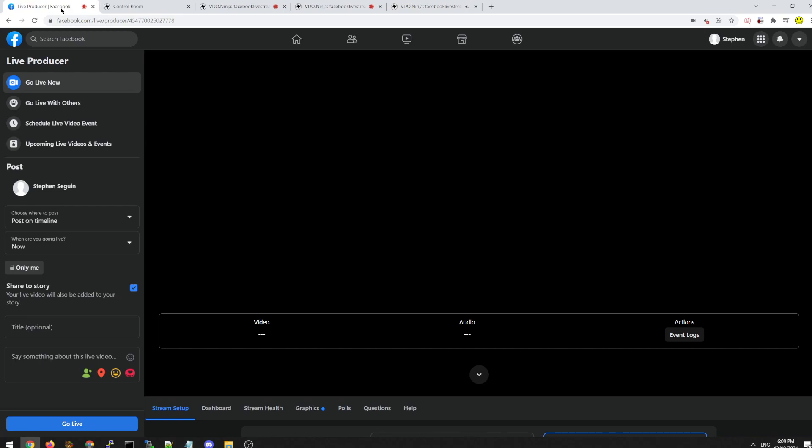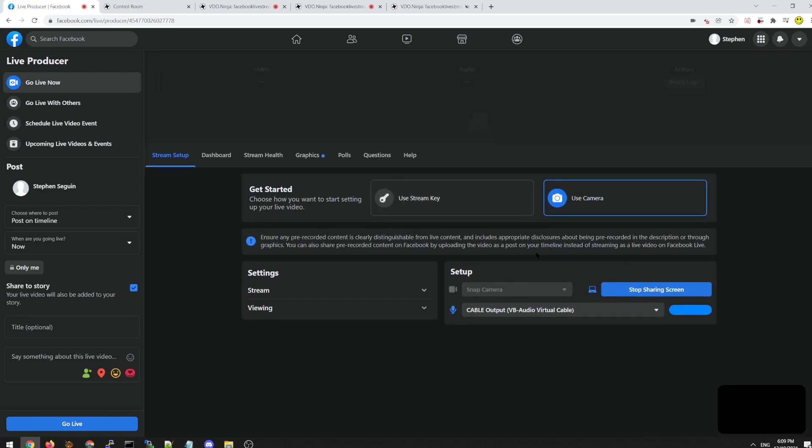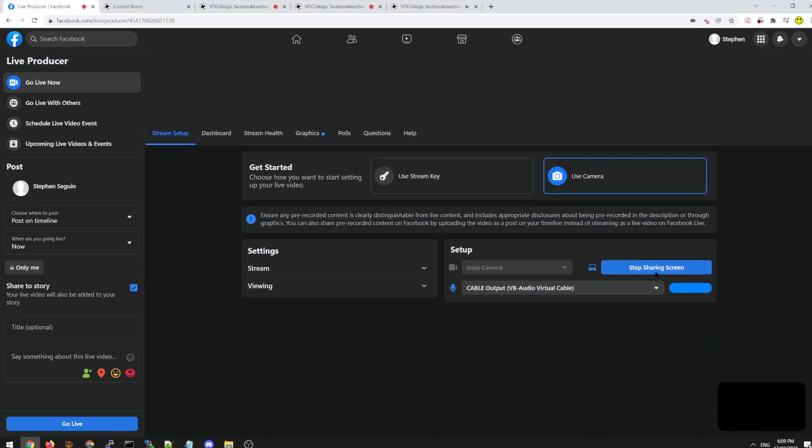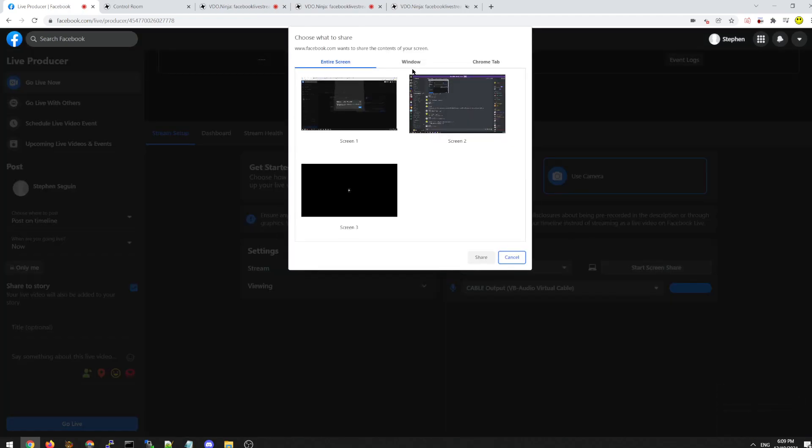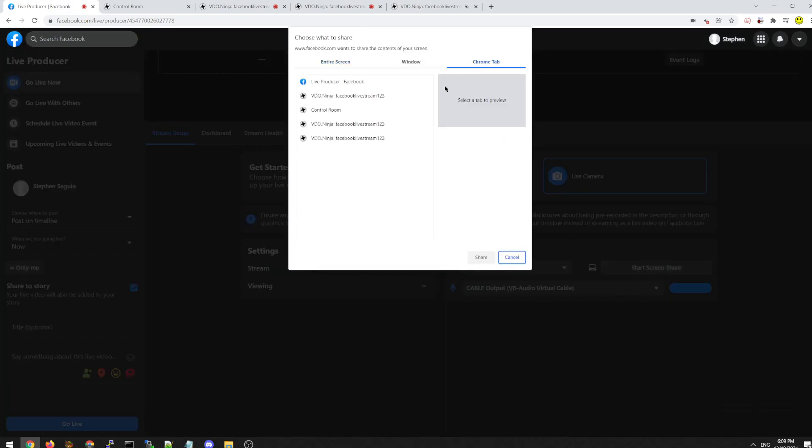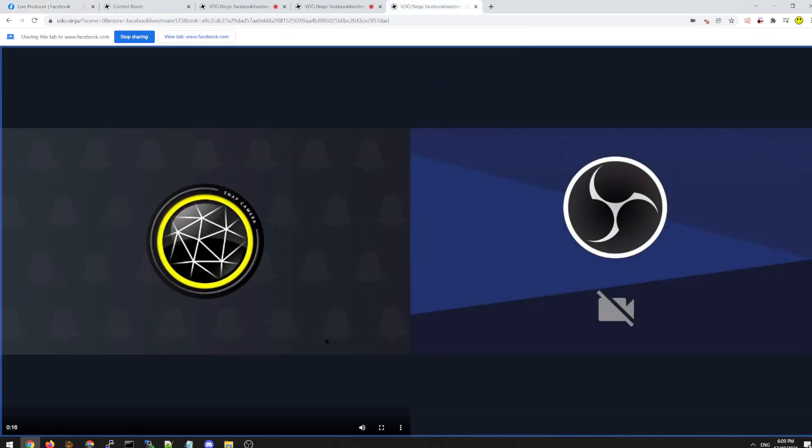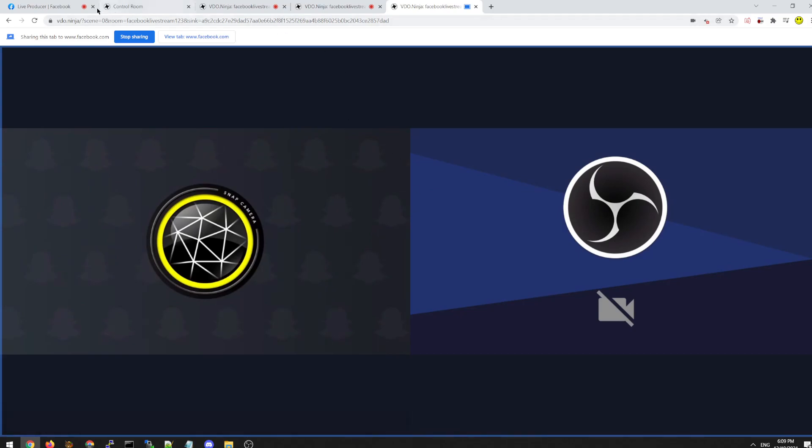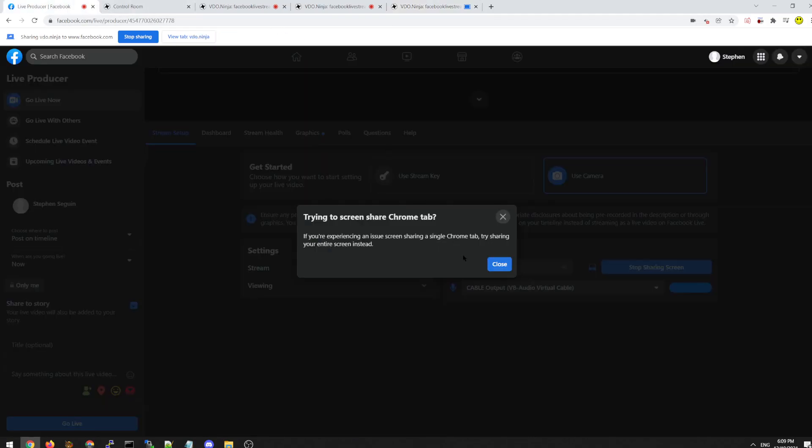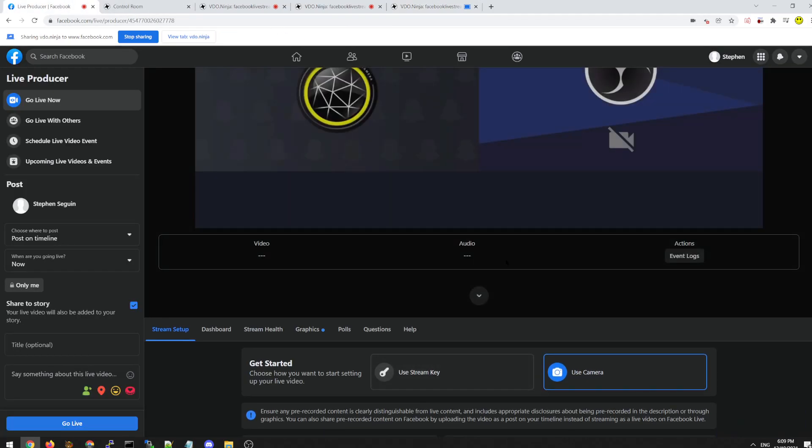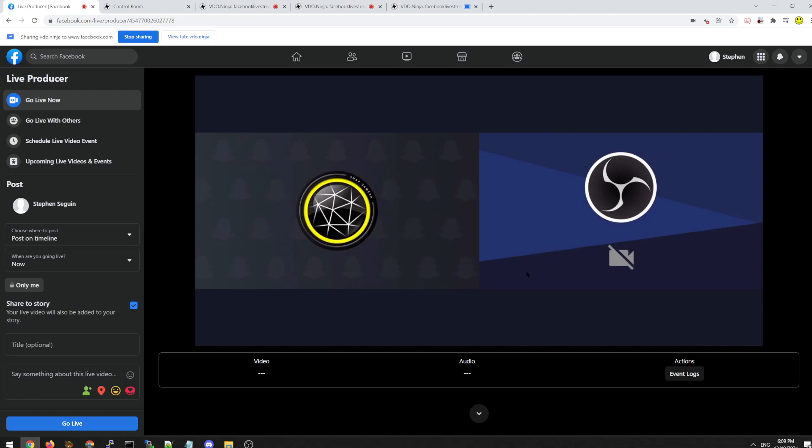And then in the Facebook producer page, we again select Virtual Audio Cable. And we screen share a Chrome tab. Okay. So we're screen sharing the Chrome tab. And then we're also live on Facebook.